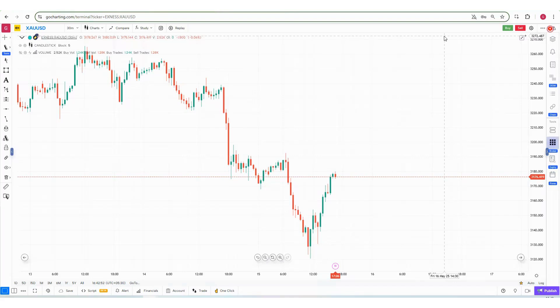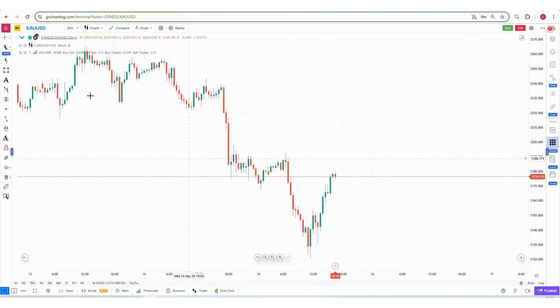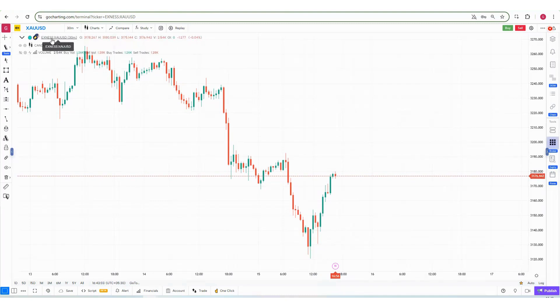Hey, hi everyone. In this video we will learn how to connect Xness broker with Go Charting and do one-click trading. Before connecting, make sure that you have selected a symbol which belongs to Xness.